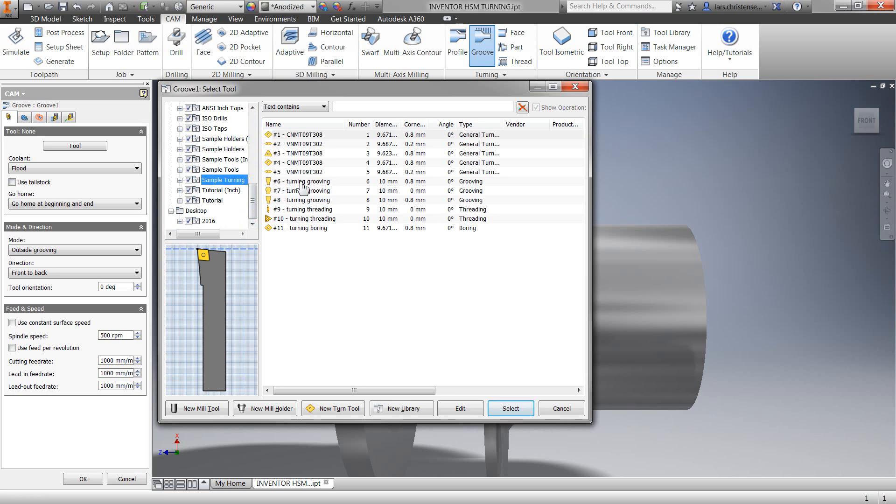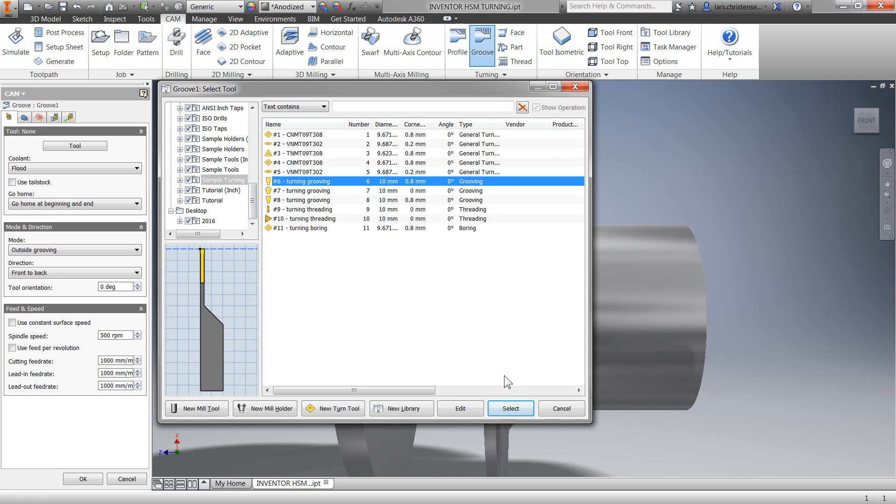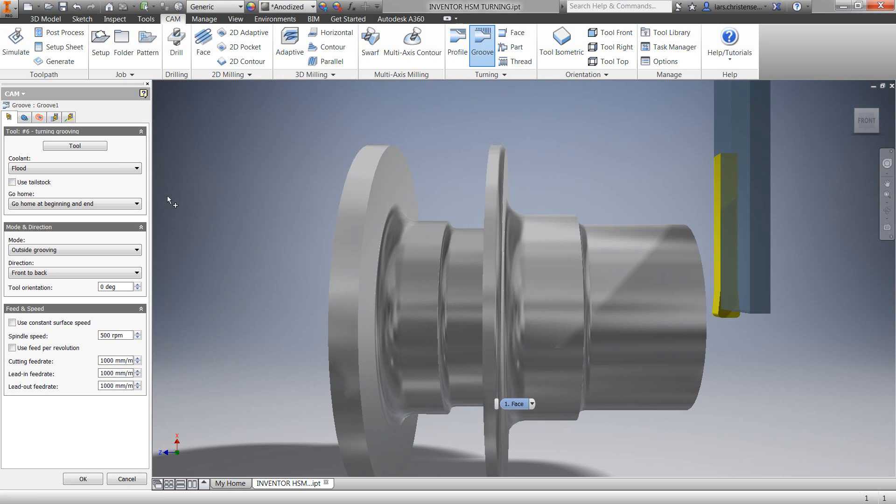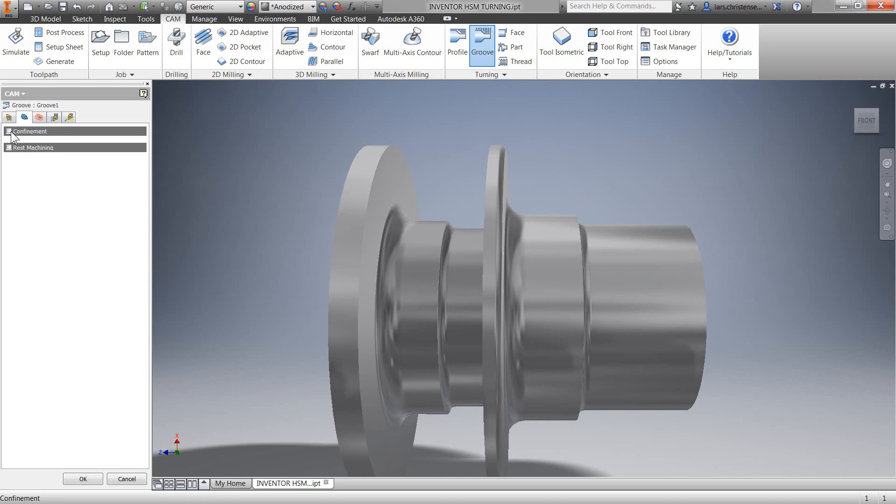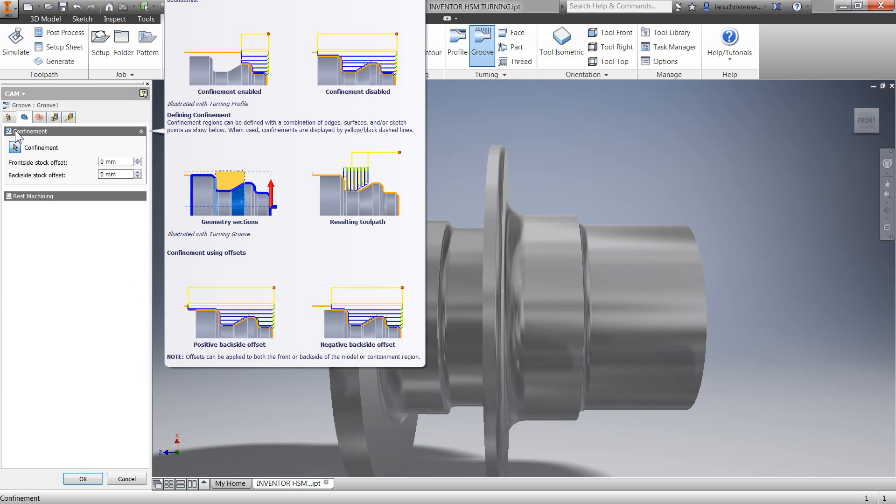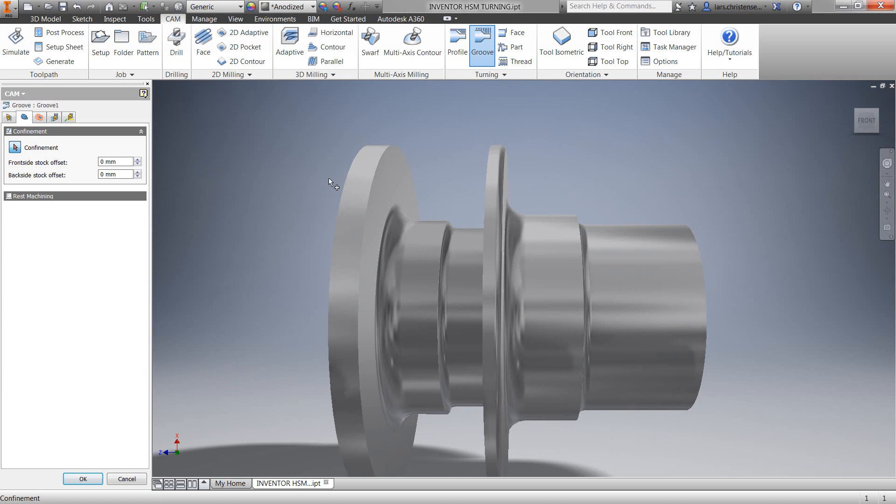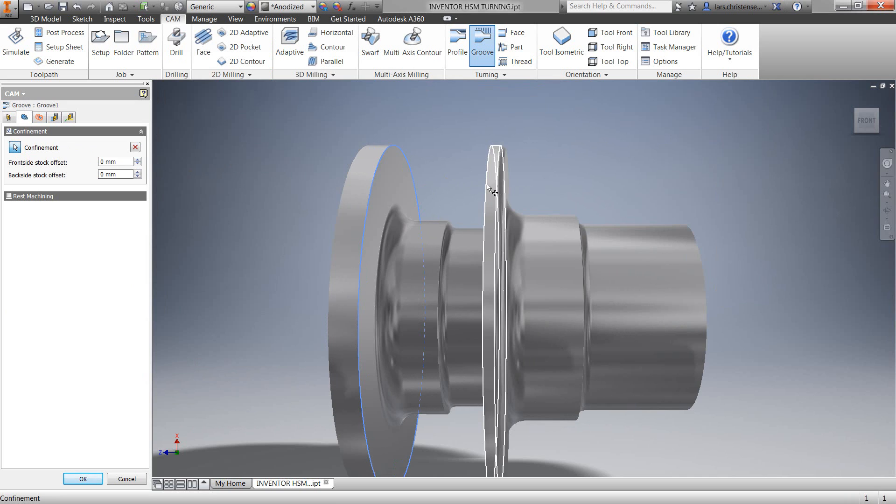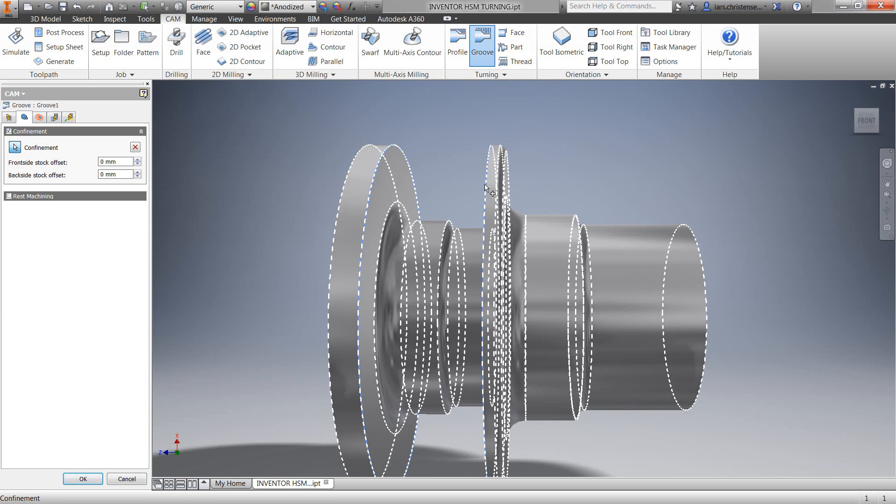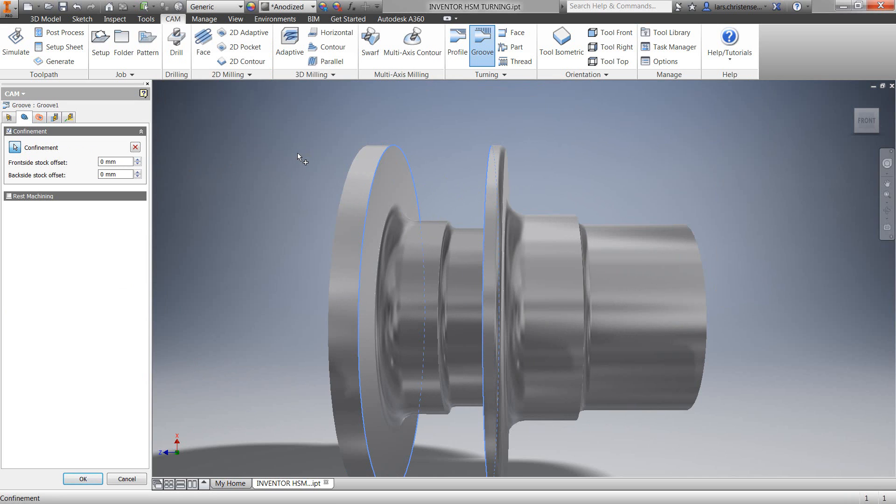I'm also going to turn on confinement and actually select on the geometry the area for machining. This can be a face or, as here, I'm selecting edges.